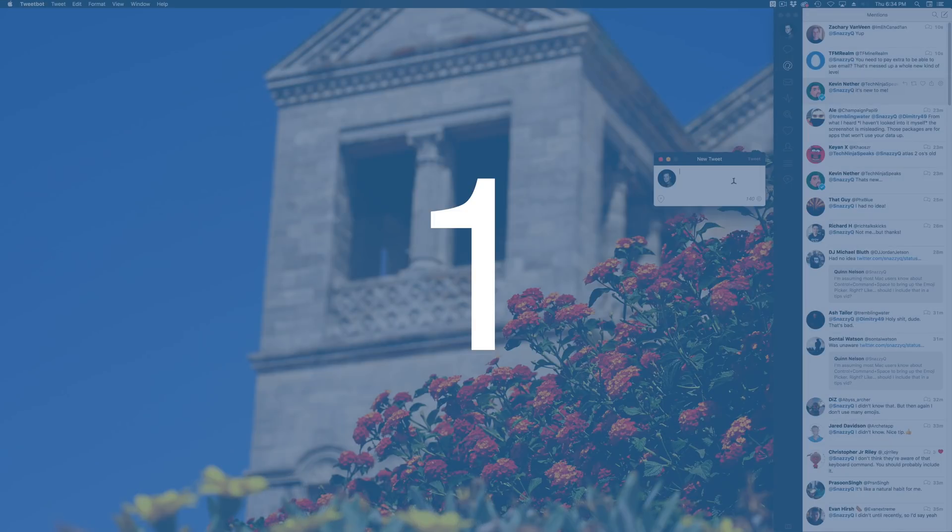It's that time again — Mac power user or not — here are seven tips you've probably never heard of. Number one: emoji.